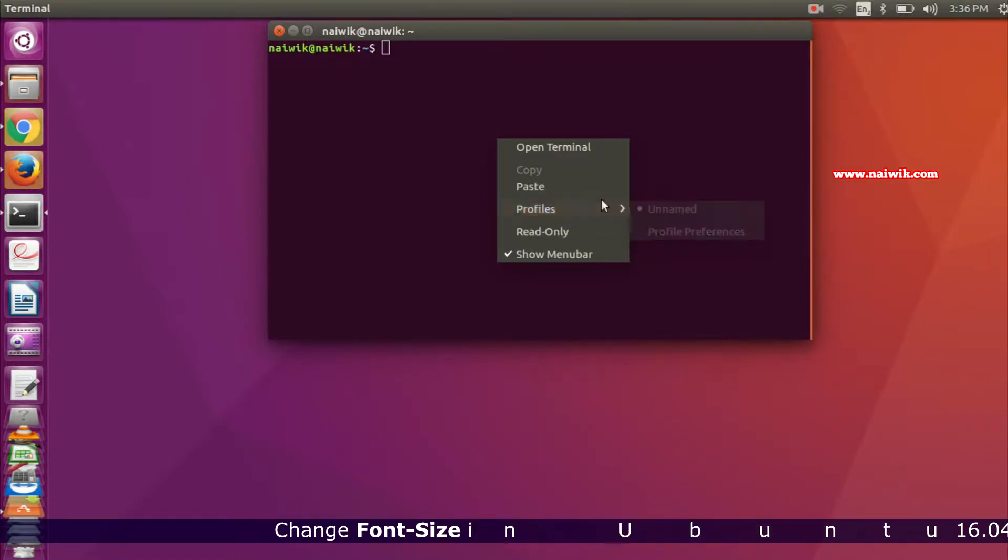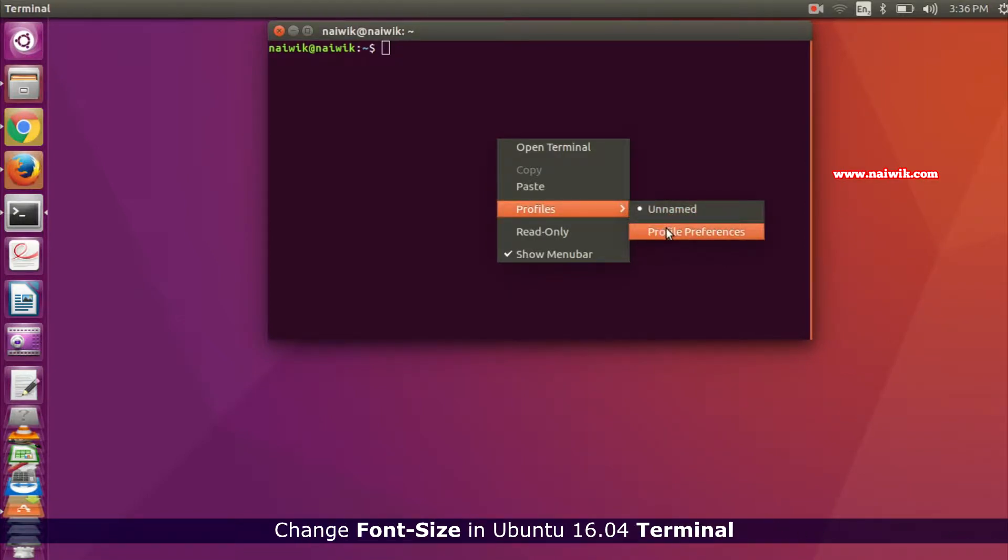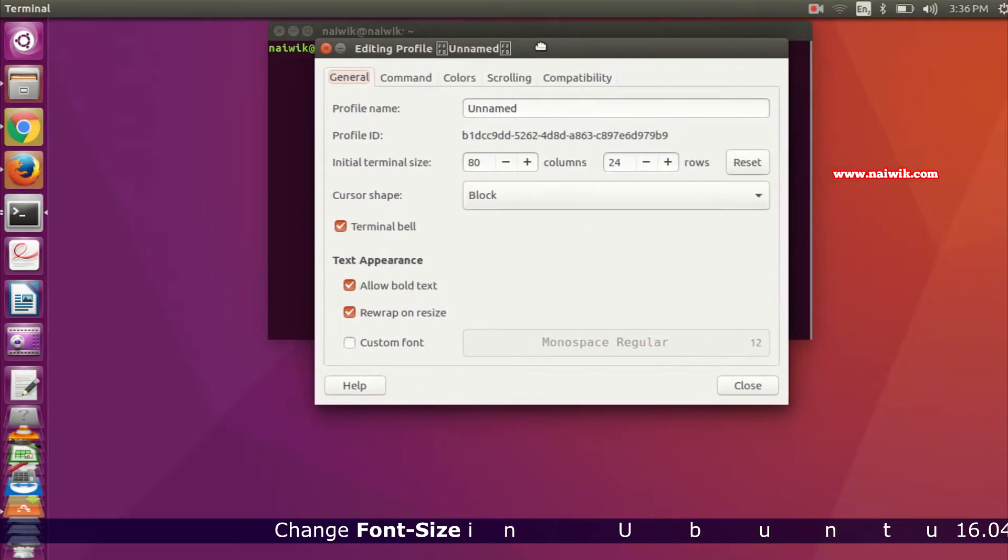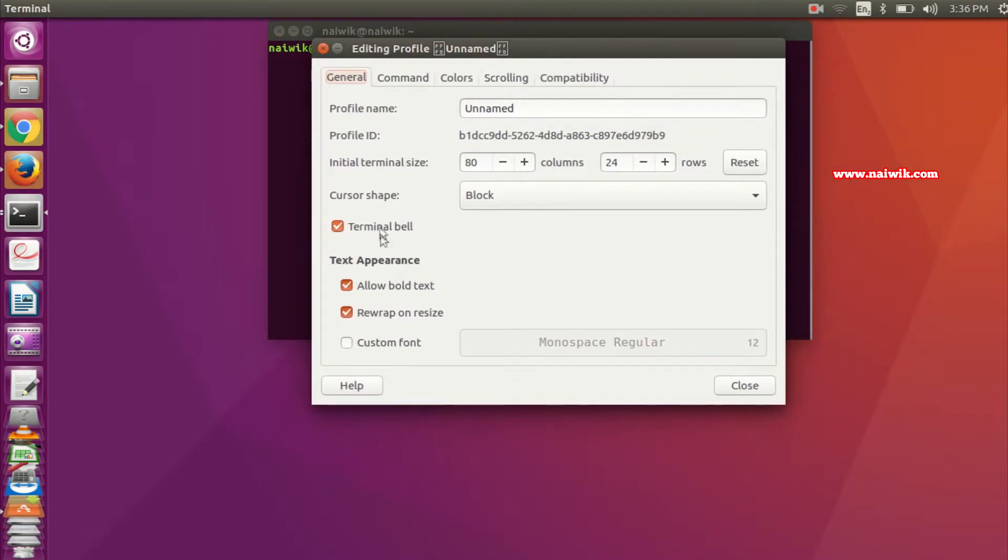Under that, there will be another option called Profile Preferences. Click on that, and here is the editing profile. At the bottom, you can see there's an option called Custom Font. You need to check this one if it's unchecked. By default, it is Monospace Regular.